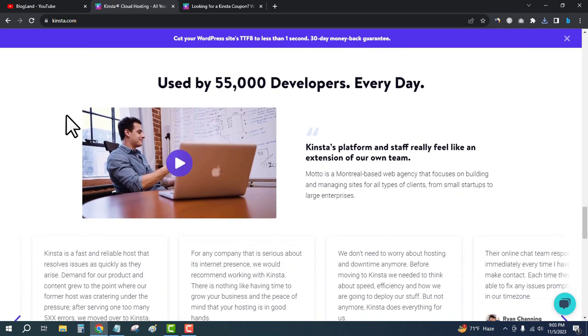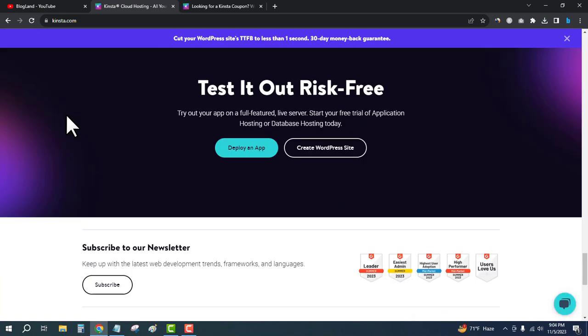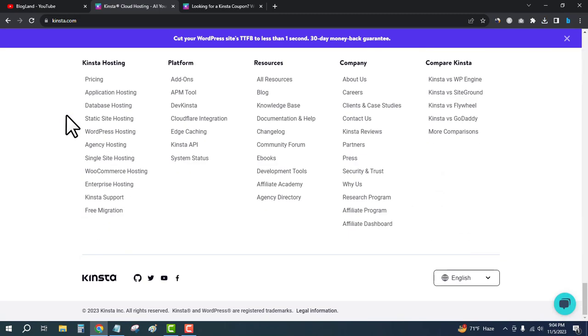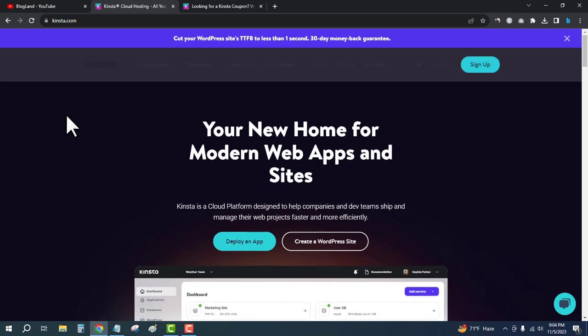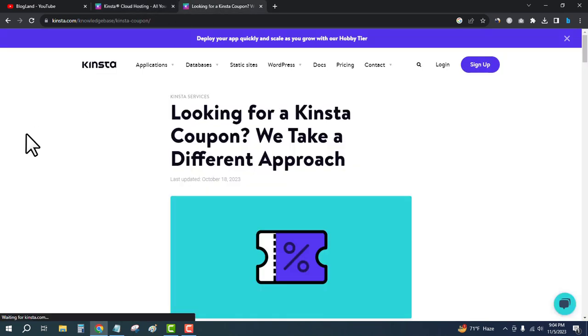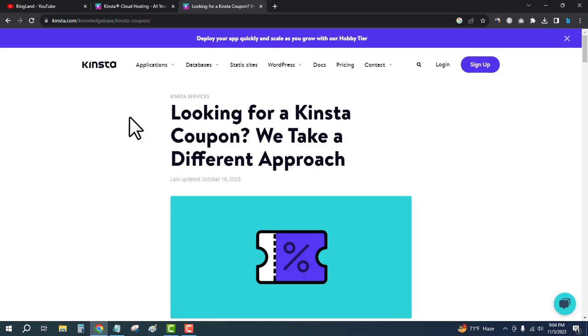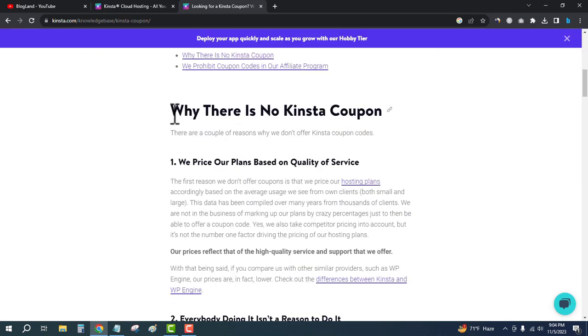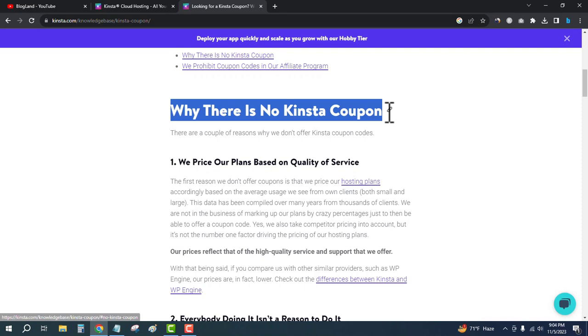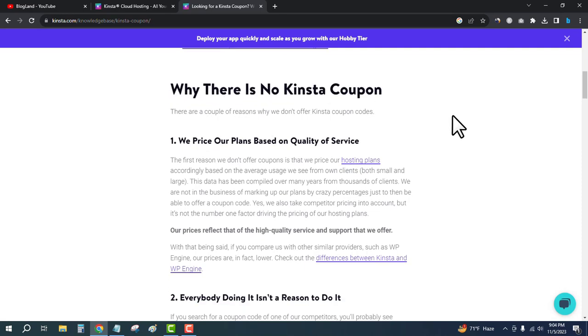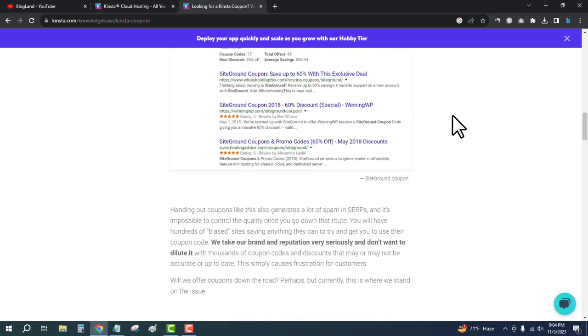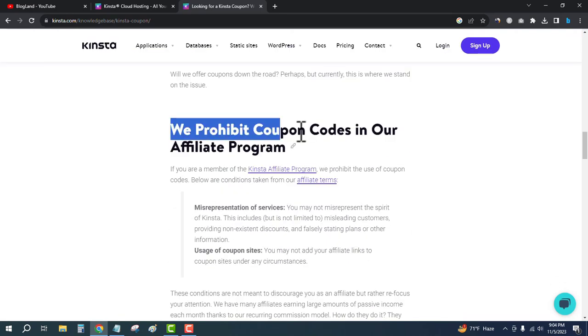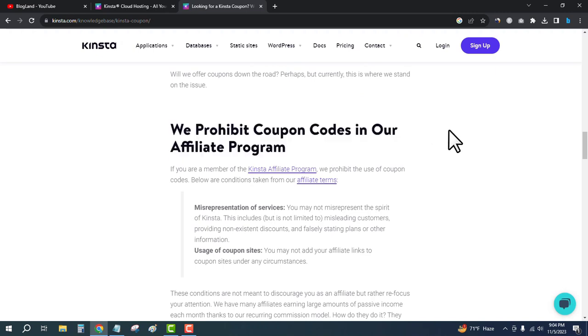Kinsta is one of the best managed WordPress hosting providers. I'll show you the official way to save money in this Black Friday sale. Let me show you what Kinsta officially says about Black Friday sales and coupon codes. Kinsta doesn't provide any coupon codes for discounts—they only provide coupon codes in their affiliate program.